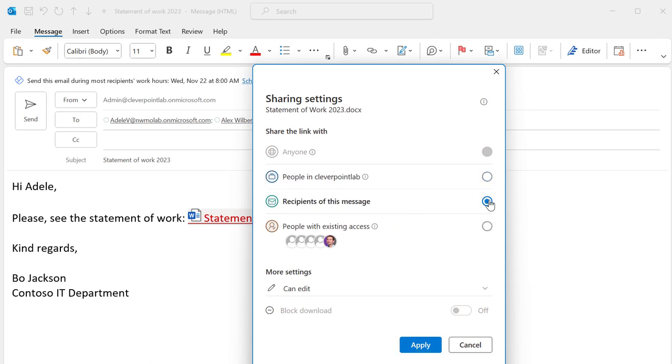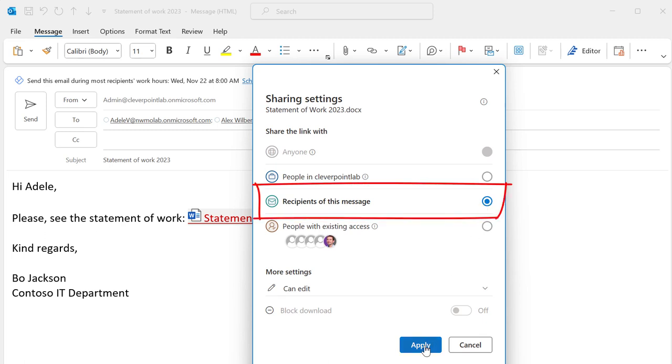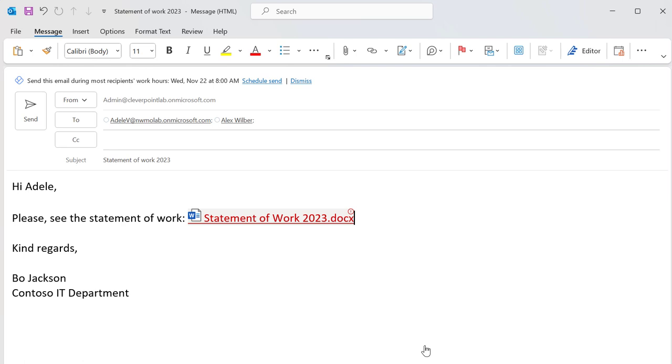Watch what happens when I click Manage Access. Here I can invite email recipients to the documents I'm sharing and I no longer have to manually list them. Outlook will take care of it even if you have over 50 recipients.